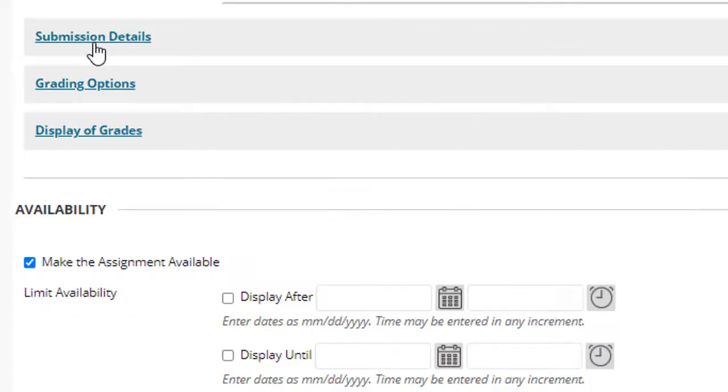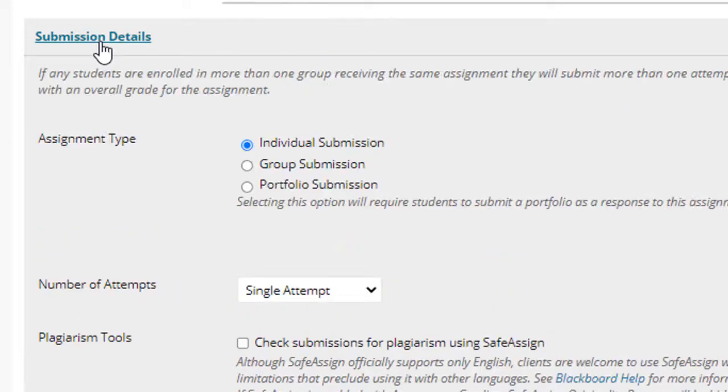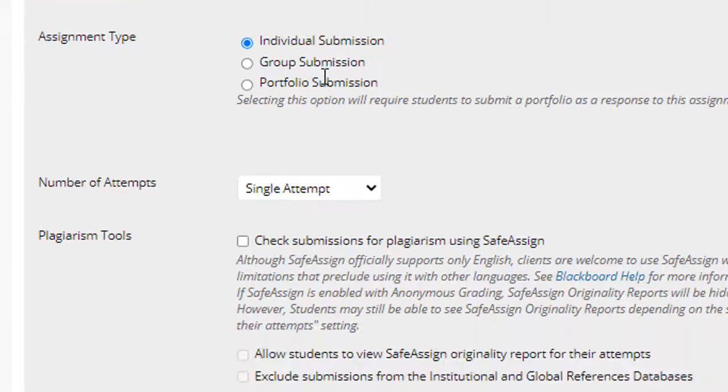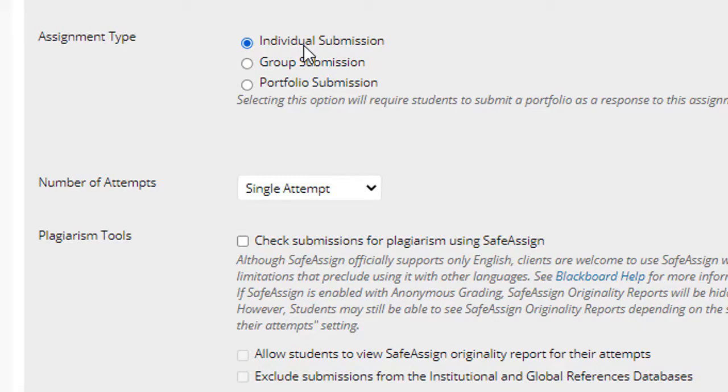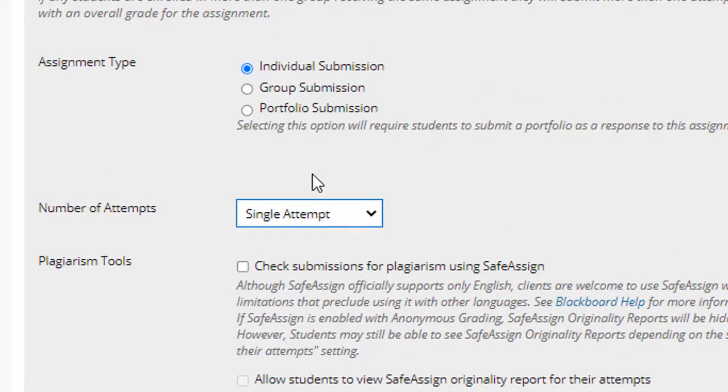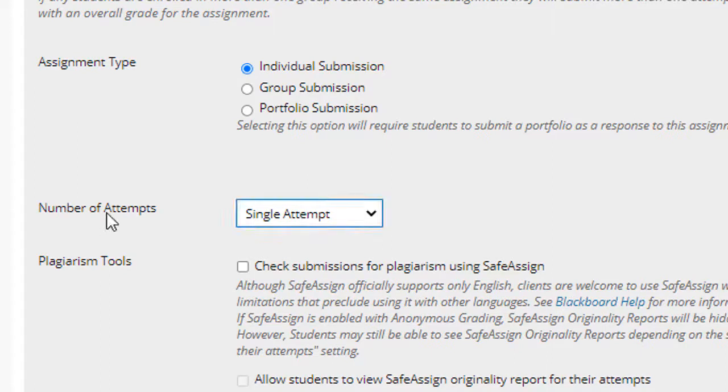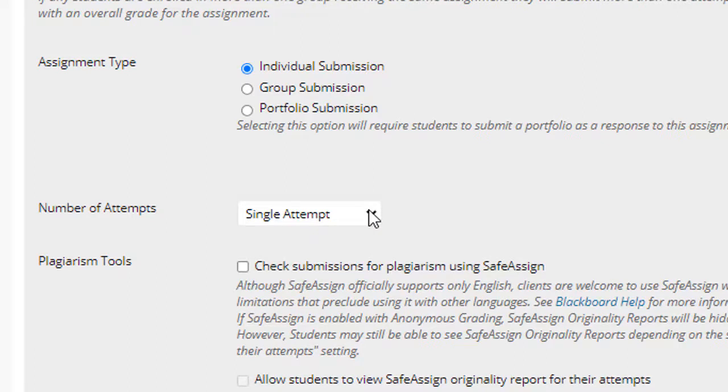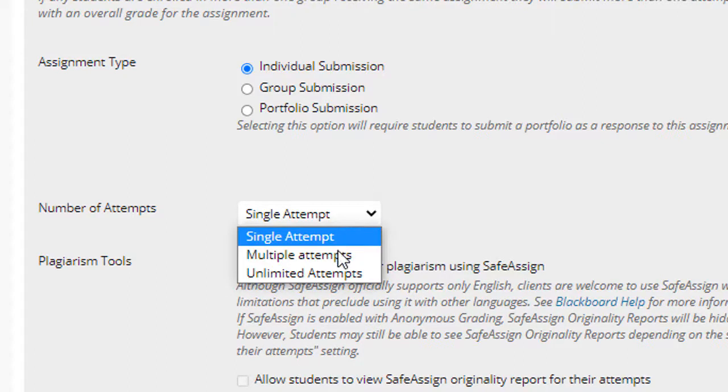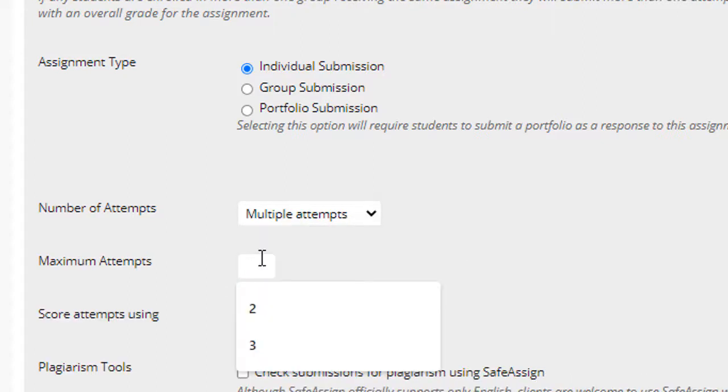Next, click the submission details text and a drop down panel will display. In this example, I'm going to leave the assignment as an individual submission as opposed to a group submission. Under number of attempts, I want to demonstrate something very important. And so I'm going to select multiple attempts from the drop down. Then in maximum attempts, I'm going to enter three.